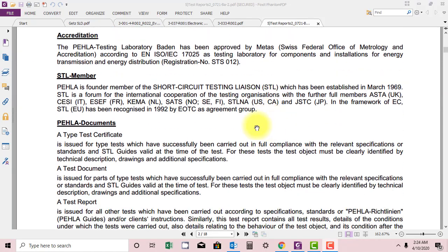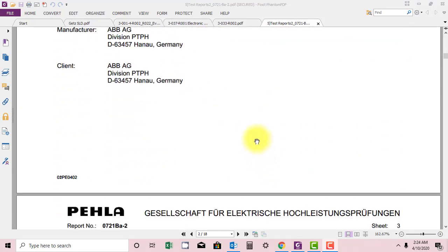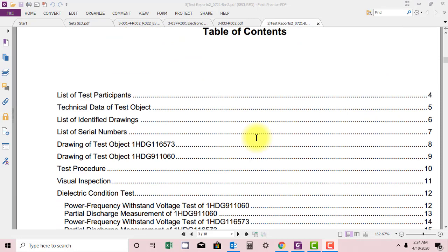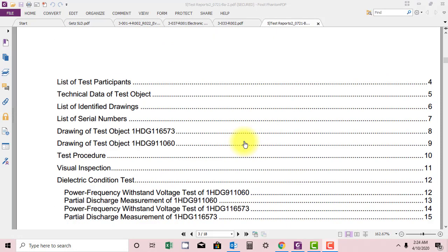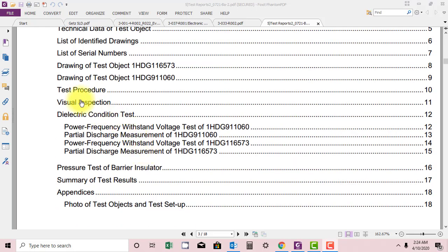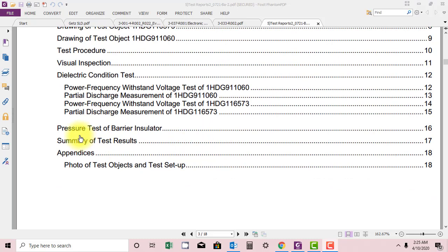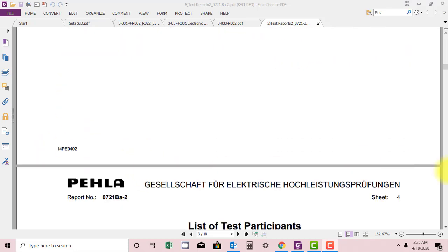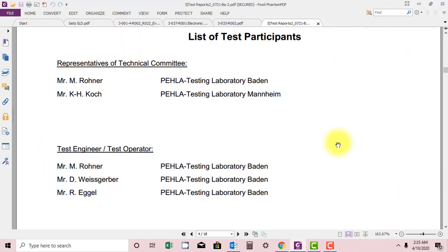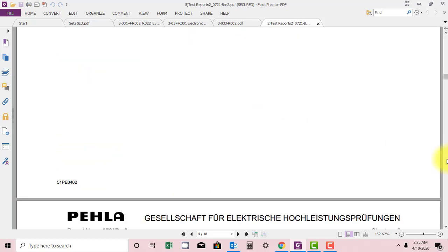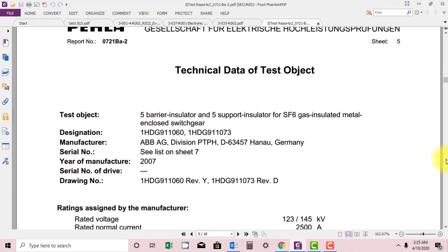This is the formality. I will also provide this in the source. List of participants, then they are attaching the drawings, test procedure is attached. Visual inspection, they will do the following tests: dielectric condition test, power frequency withstand voltage, partial discharge measurement, pressure test of barrier insulator. Summary of test results and then many pictures. Let's move on to the technical data of the test object.